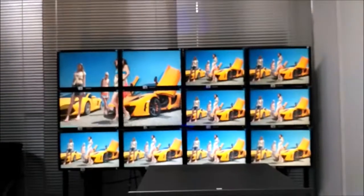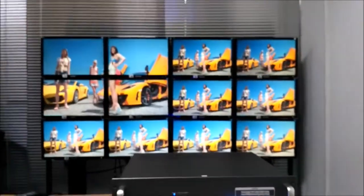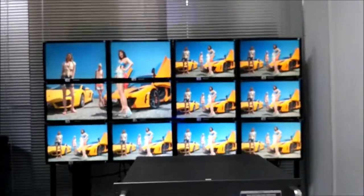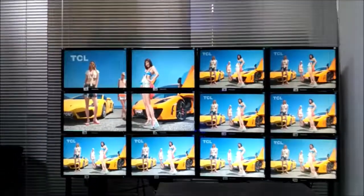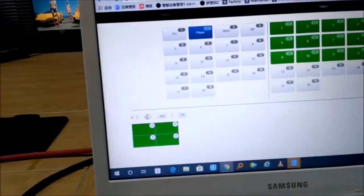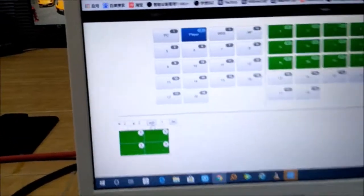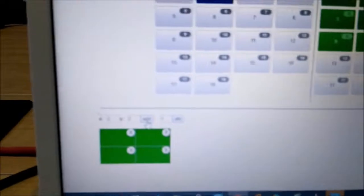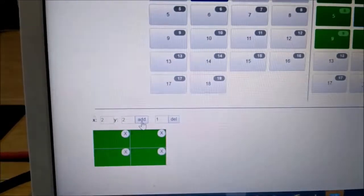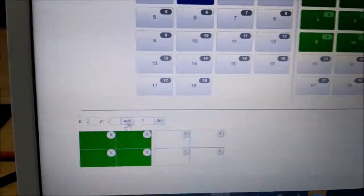Right now you can see it's already showing a 2x2 video wall on this corner. If we're going to do one more, we can do another 2x2.